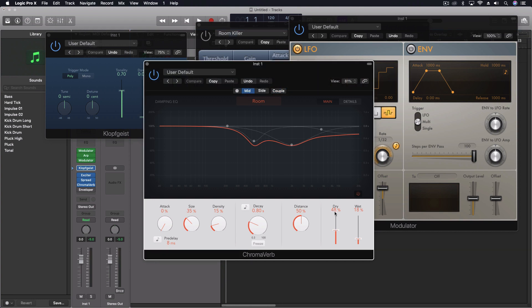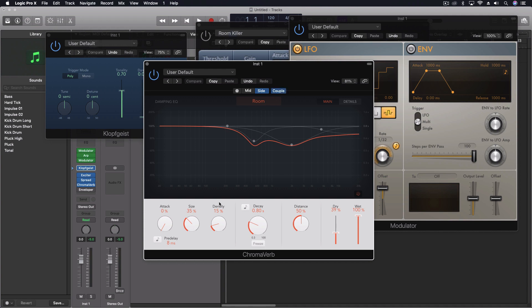But with the mids, you can see I've got the dry and the wet set. They're a little bit more dry, less wet. On the sides, I have less dry and more wet. This also widens it out. But then I've got the size and density and the decay coupled together so that they're all the same in both.